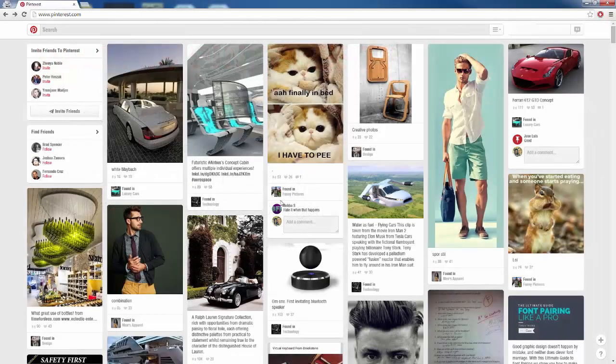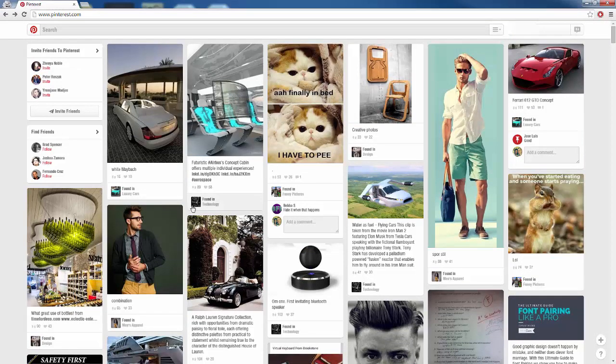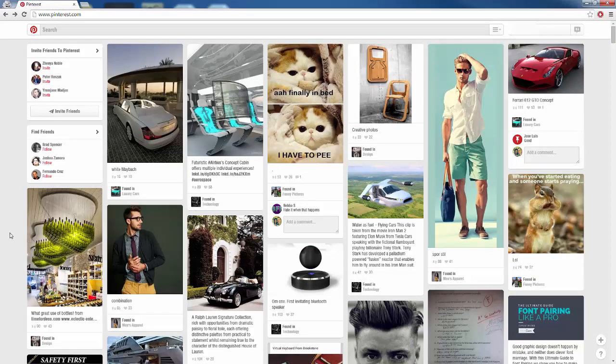Here I am on Pinterest right now and as we can see, it looks kind of cluttered and we have all these different images. People usually pin images the most. You can pin websites, you can pin images, you can pin links, videos, whatever. Images are usually what people pin the most, as we can see.